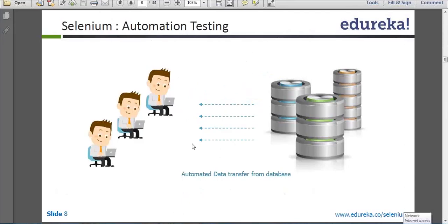With the help of automation, the scenario is clear to you. You know how automation can help in fetching data from your database. Right now we are focusing on automation. Selenium is there, but right now our focus is on automation, and whatever scenario I'm taking, you can do with Selenium also.